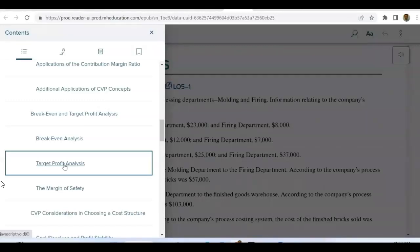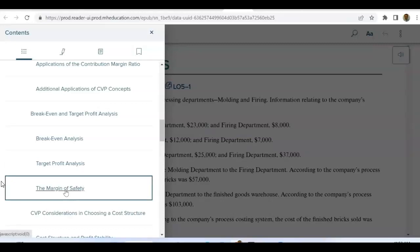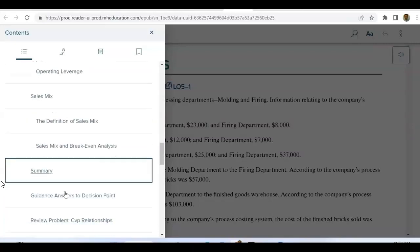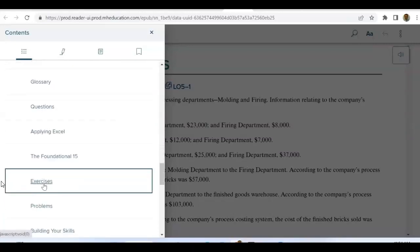Fixed expenses plus target profit divided by contribution margin ratio — that gives you the dollar amount of sales you need to reach that target profit. And margin of safety is the amount of sales you are normally selling above the break-even point sales, and that gives you margin of safety — how much cushion you have. Let's go to an exercise and solve a few problems.